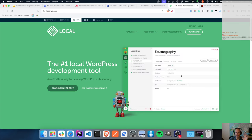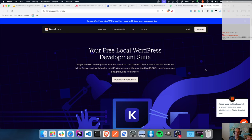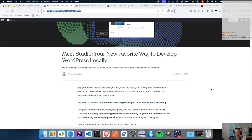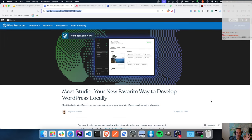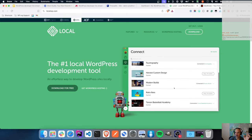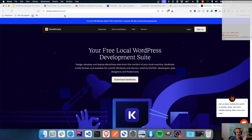DevKinster and Local tend to be tied to their hosting company - Local is owned by WP Engine, DevKinster is owned by Kinsta, and they have built-in ways to push to their hosting environments. Studio doesn't have a specifically focused or core way to push to wordpress.com hosting. It has some wordpress.com features, but you don't need a wordpress.com account to use Studio. If you don't like Studio, there are other options: Local, DevKinster, ZAMP, WAMP, MAMP - all those options.